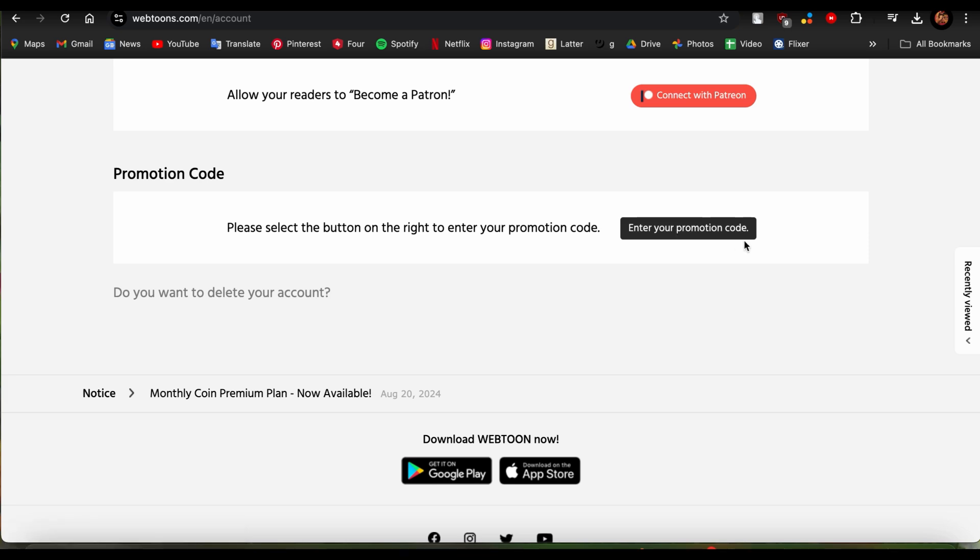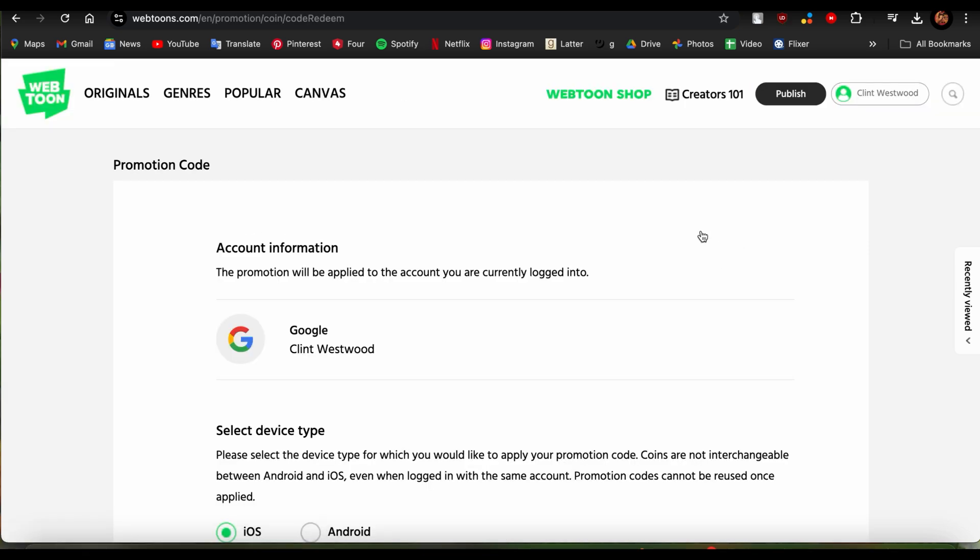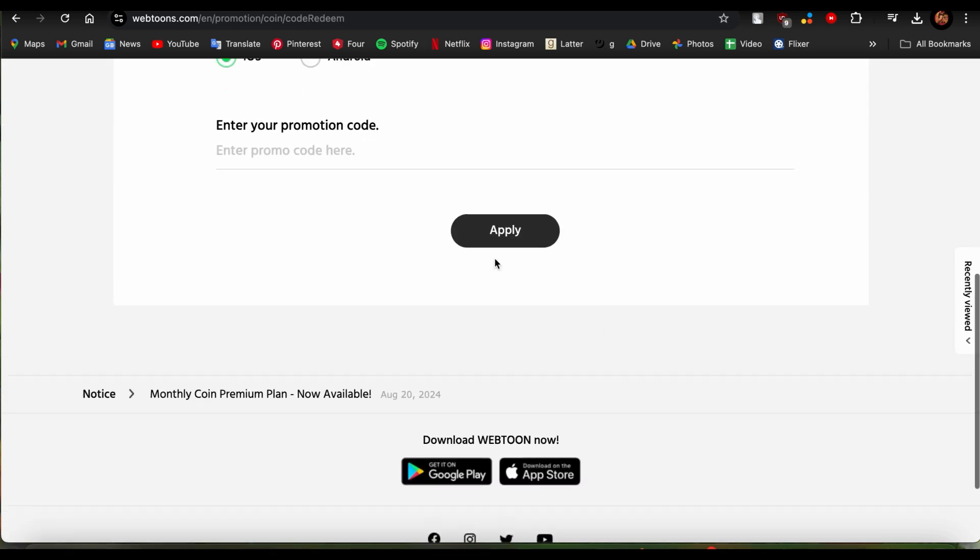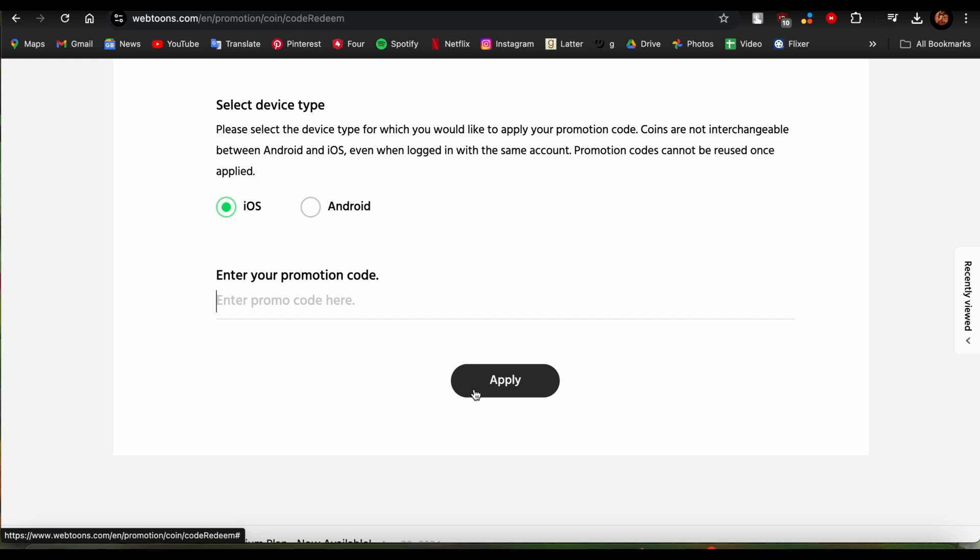You'll successfully be able to redeem your code. Just tap there, choose the device, and enter your promotion code or redemption code right here. Tap on Apply and Webtoon will soon notify you about your rewards which you have unlocked with the code.